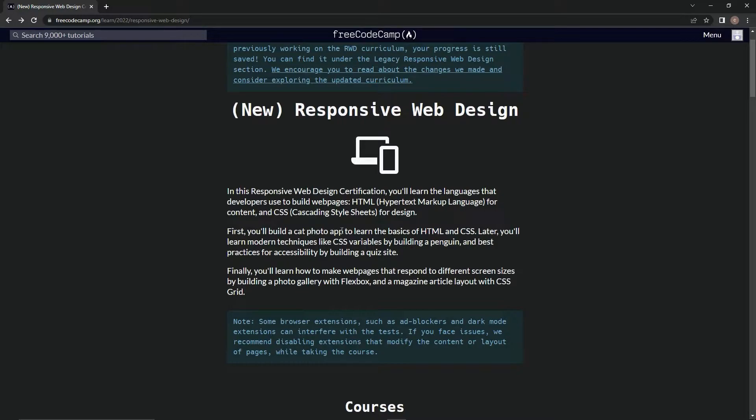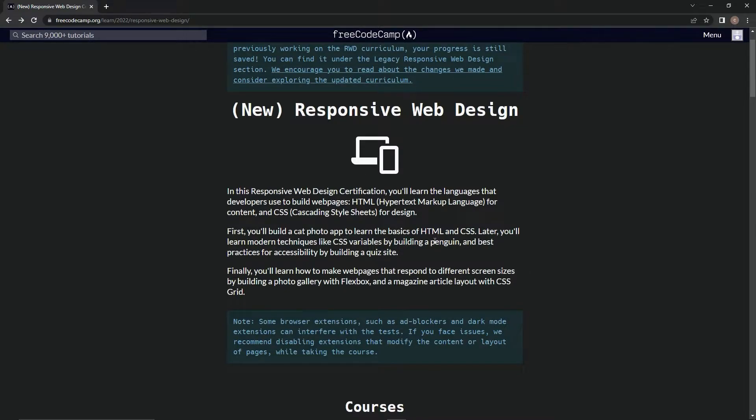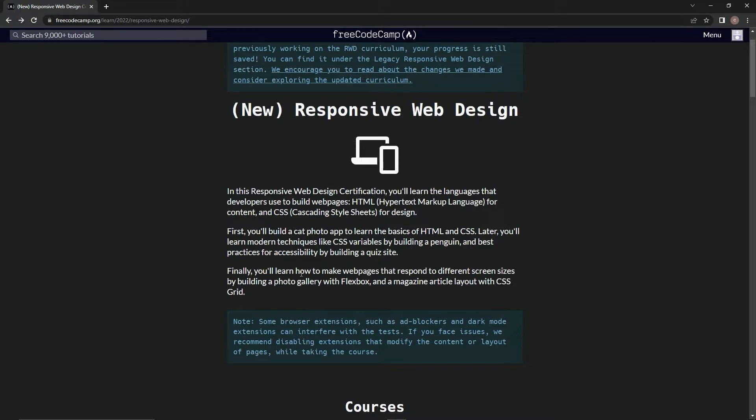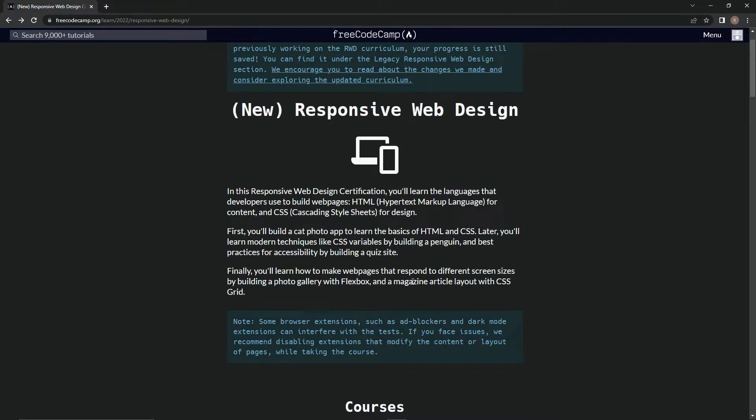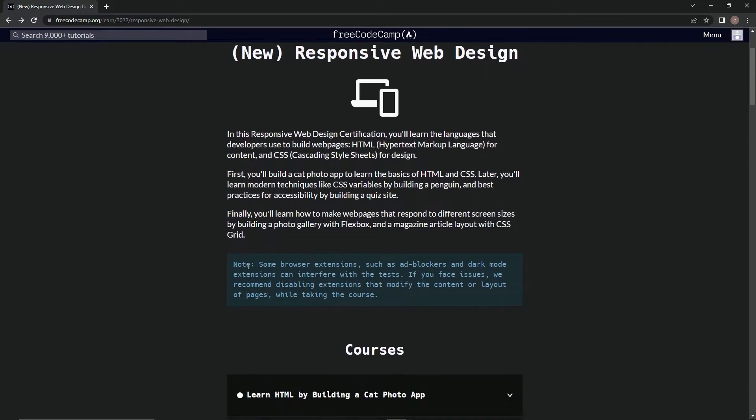First, we'll build a cat photo app to learn the basics of HTML and CSS. Later, we'll learn modern techniques like CSS variables by building a penguin, and best practices for accessibility by building a quiz site. Finally, we'll learn how to make web pages that respond to different screen sizes by building a photo gallery with Flexbox and a magazine article layout with CSS Grid.